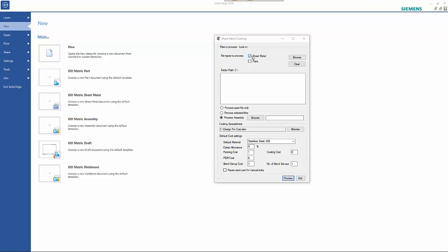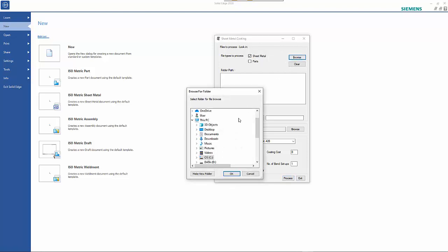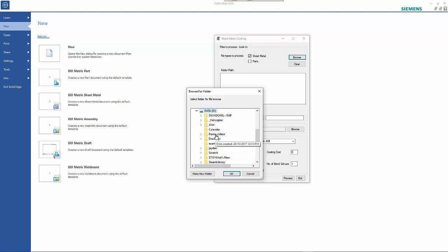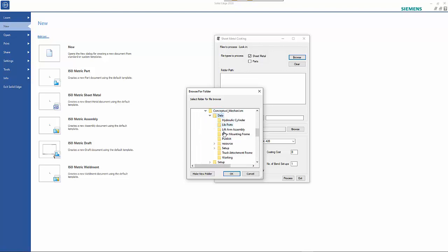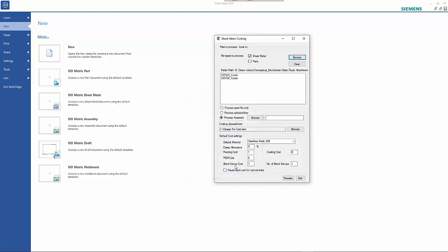We can browse for a specific folder and that's going to list the files in those folders. We can choose either a specific file or selection of files.